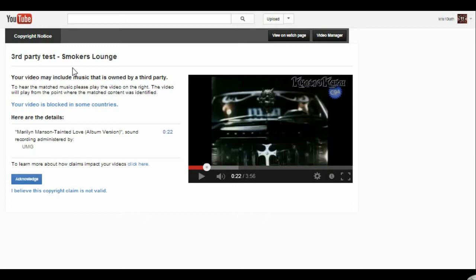So it's doing this quick scan, it picks it up at 22 seconds in. Boom, it throws this notice up on your channel.